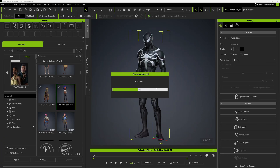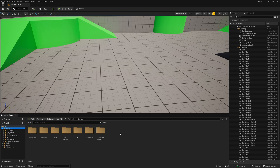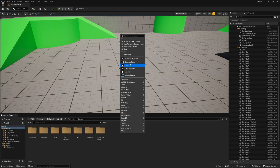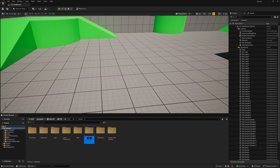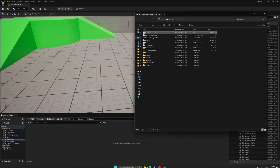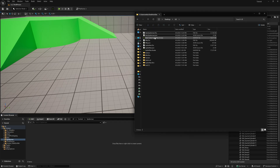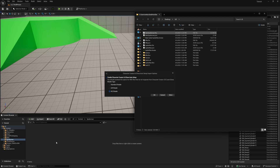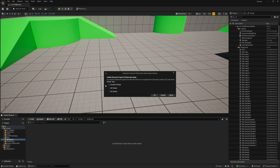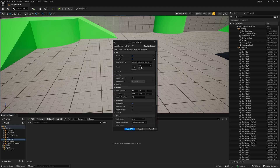Now we can go back into Unreal Engine 5. In UE5 5.6, I'll right click in the content browser and make a new folder called Spider-Man, then double click on it. This time to import, I'll take that FBX file I just created and left click and drag it into my content browser. I'll do Standard Shader this time — feel free to pick any you want. After a few moments the dialog opens again and we'll just click Import All.